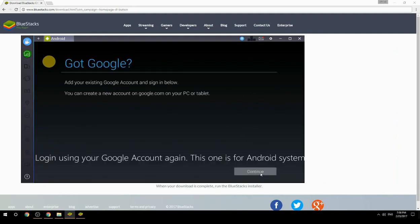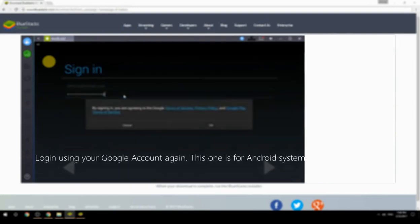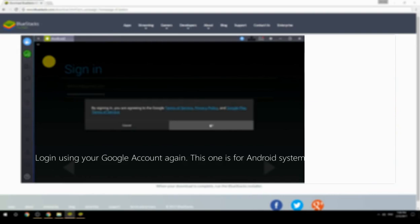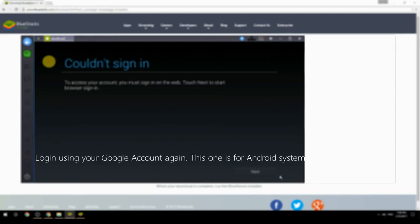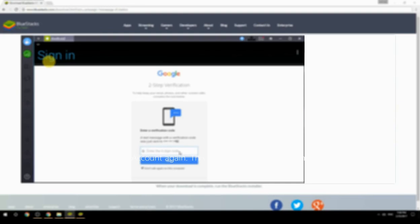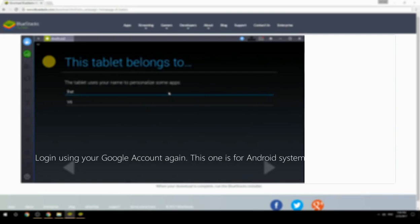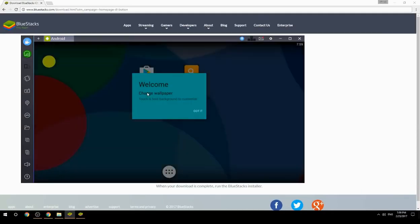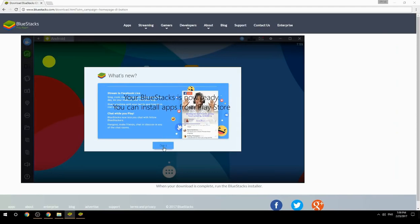Log in using your Google account again — this one is for the Android system. Your BlueStacks is now ready and you can install apps from the Play Store.